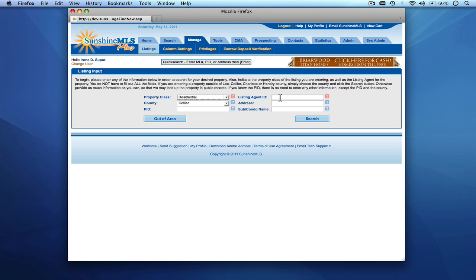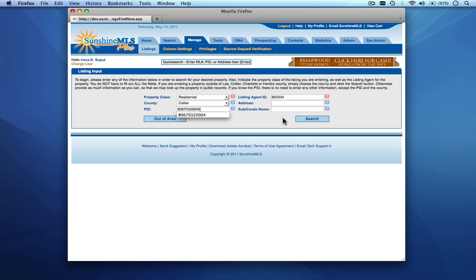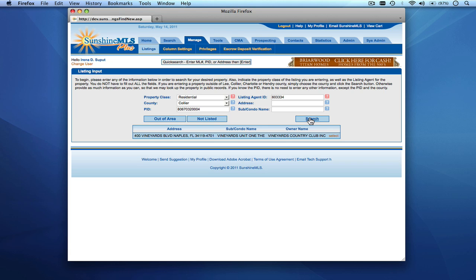Based on your access level, you'll have a drop-down list of agents you can input listings for, or your own agent ID and name will be auto-populated in the listing agent ID field. You choose the appropriate listing agent and then search using any one of the three search fields. We'll put in a PID for the property and click Search. Once the system locates matching properties, you simply click Select on the particular property in question.